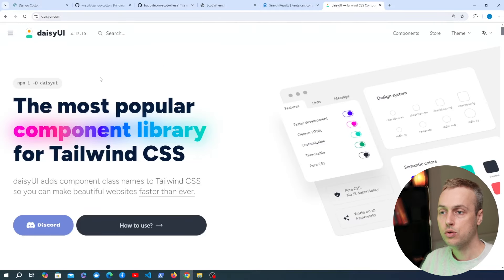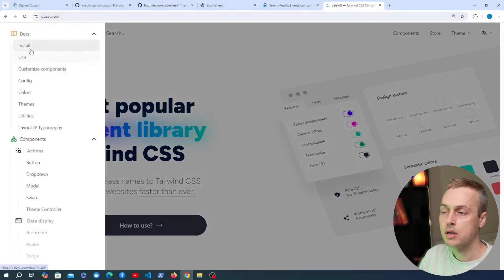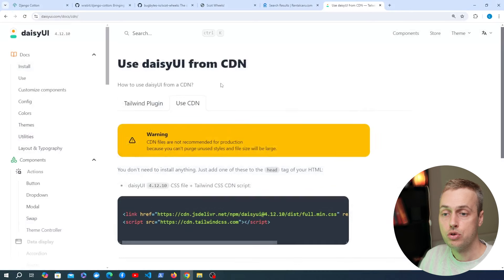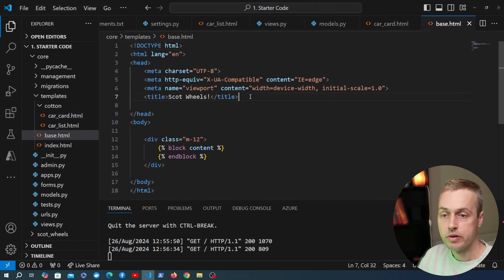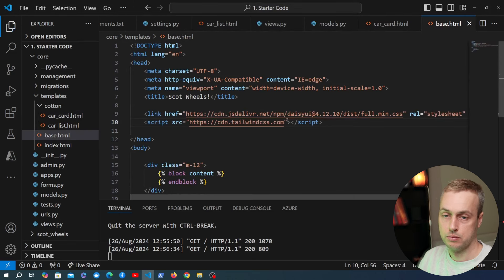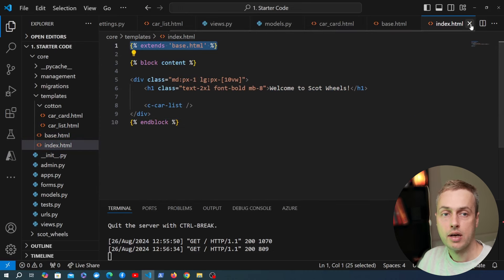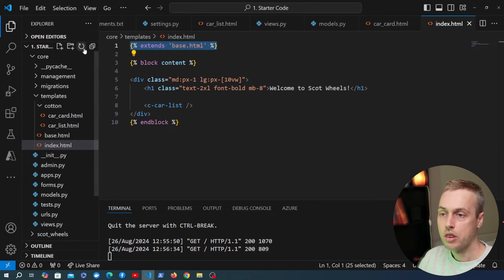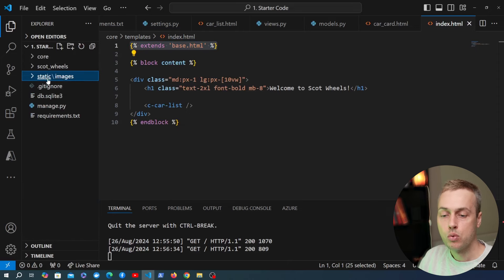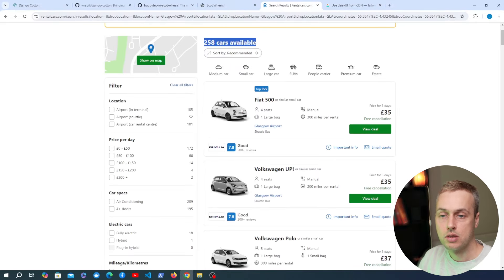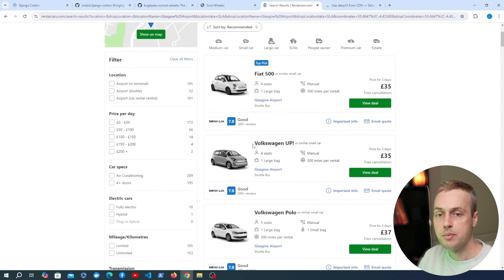We have a static directory with a random car image from the web that we'll use for all cards — in a normal application the Car model would have actual image fields. Now I'll paste the card component code, which is available in the GitHub repository under the final code's templates directory for the car_card component. After saving, refreshing the page shows the whole UI has changed — the card component now looks much better, with an image on the left, car information in the middle, and a call-to-action on the right.